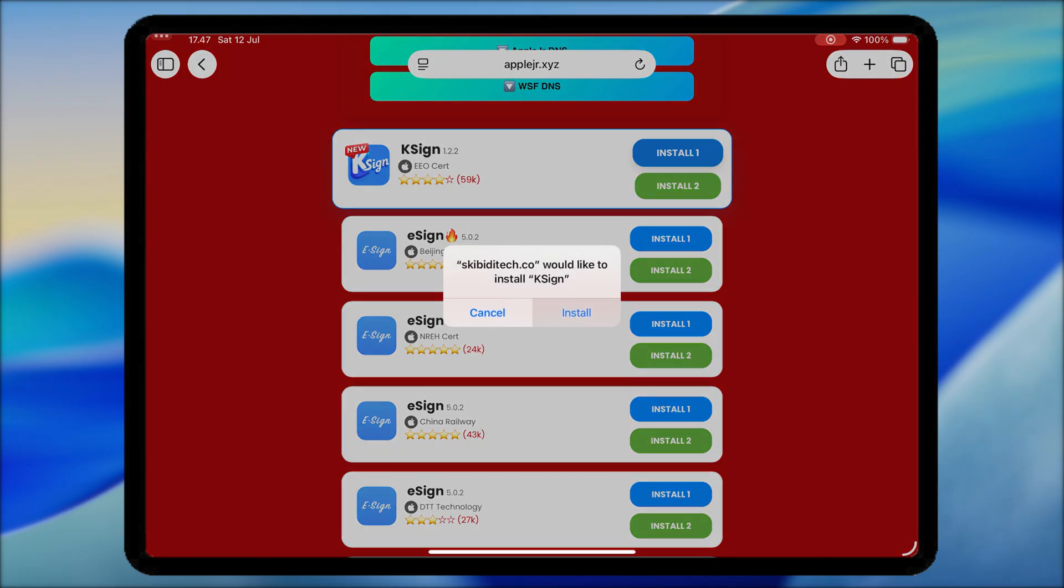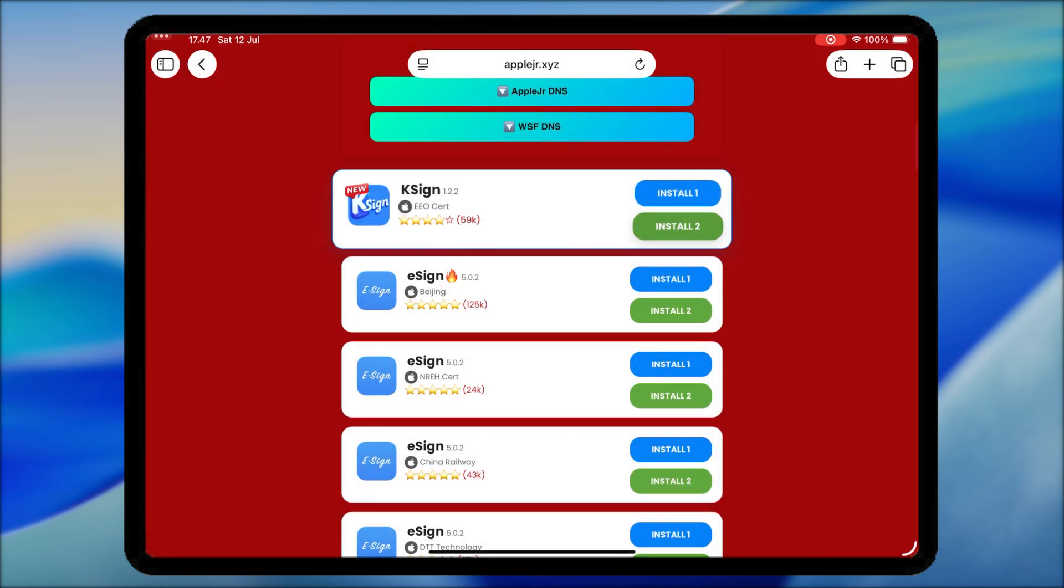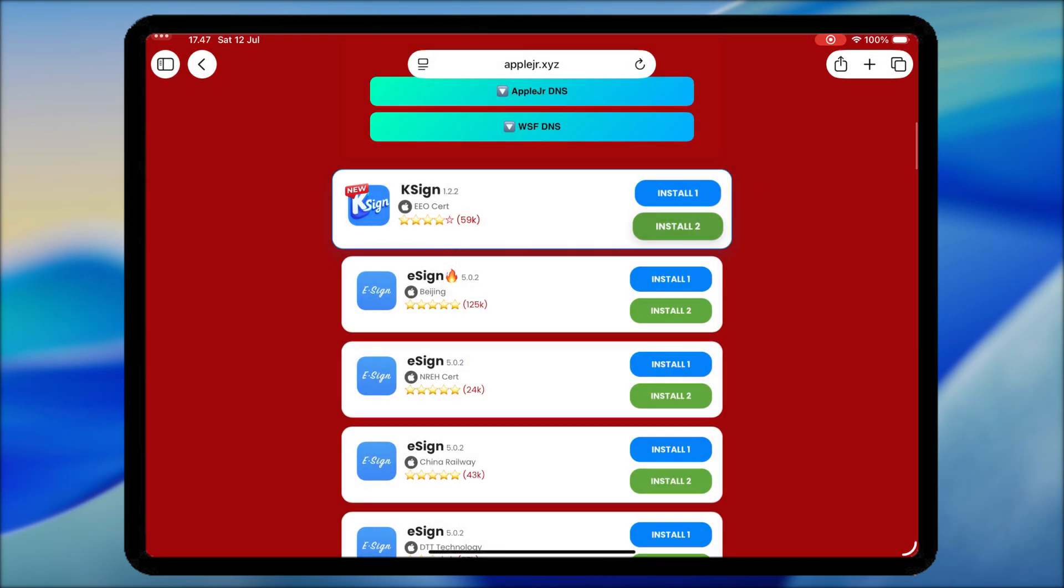For the first time, you can try installing KSign from the install link one or two. Wait a few moments. KSign will appear on your home screen.